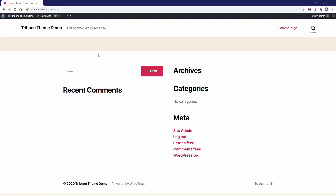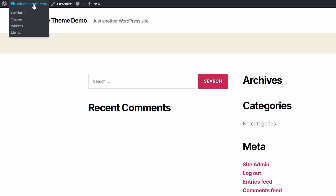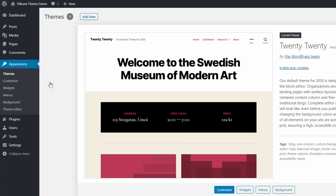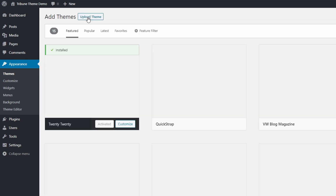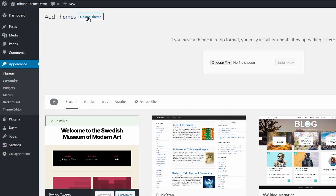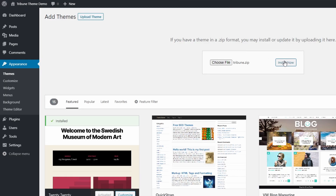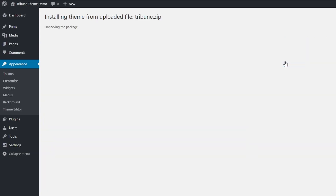Let's go! Let's start by installing the Tribune theme on a fresh WordPress website that has no content. Go to the themes page in the Appearance section. Click on the Add New button and then on the Upload Theme button. Select the tribune.zip file that you have downloaded after buying the theme. Click on the Install Now button. It takes a few seconds for the theme to be installed. Click Activate.